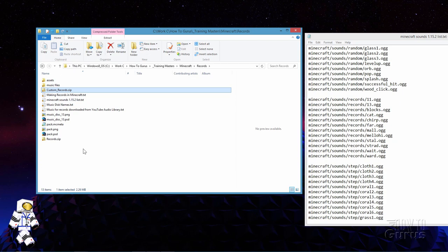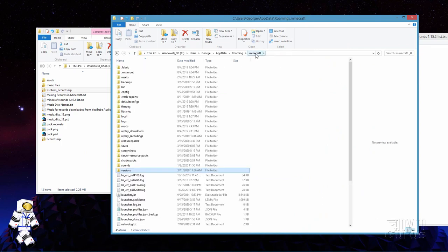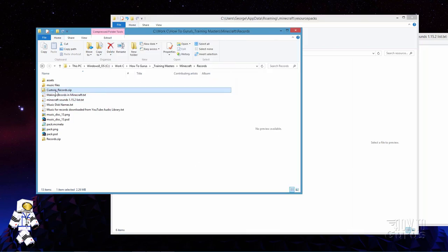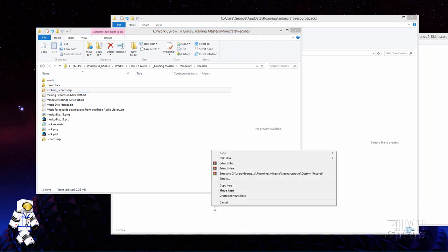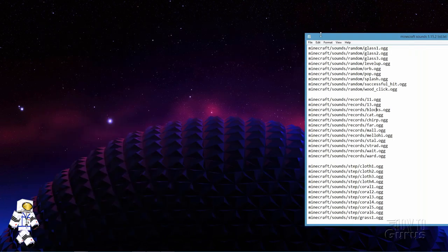Now we can place this resource pack into the resource packs folder in Minecraft. Two ways to do that. One way is to go back to your file list using percent appdata percent, find the Minecraft folder, and in here you'll find your resource packs folder. Open that up and copy this over into that folder location. I'll right-drag and copy — I always copy instead of drag and drop because I want to keep the original in case I want to change things in the future. We now have it inside of our resource packs folder.